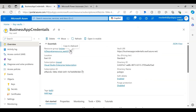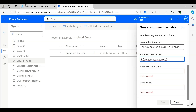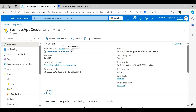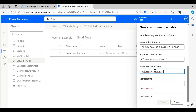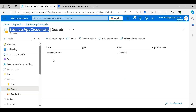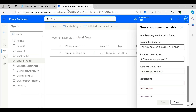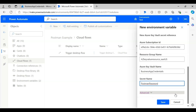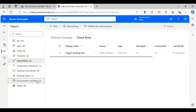Similarly, get the resource name from the overview page — the Azure Key Vault name is 'Business App Credential'. Paste it into the environment variable input text box. To get the secret name, go to the Secrets tab, copy the name 'postman-password', and paste it into the environment variable field. Save it, and you can see a new secret environment variable has been created.